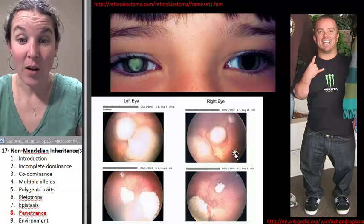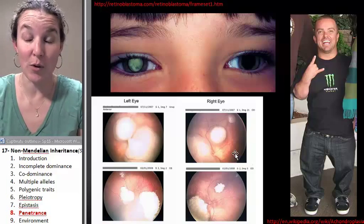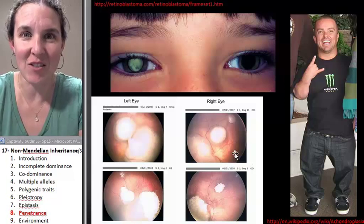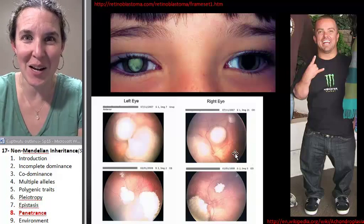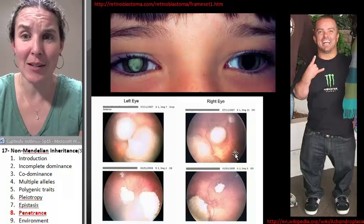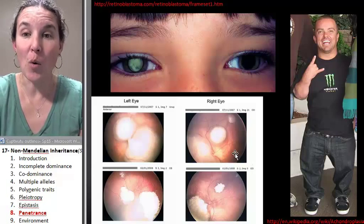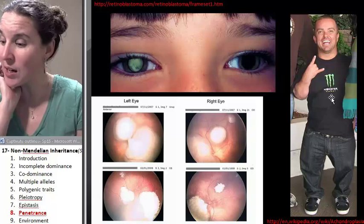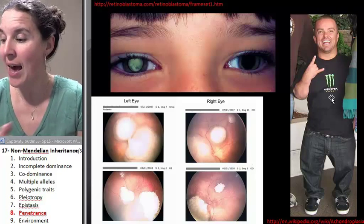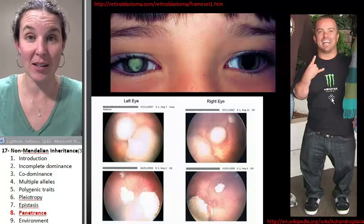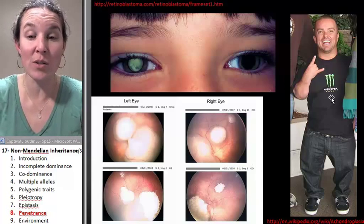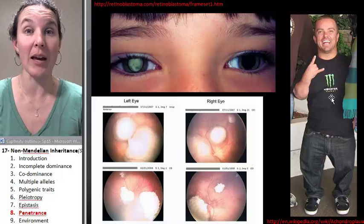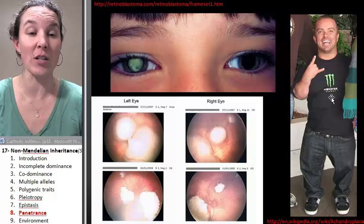And if 90% of the people who have the genotype express the phenotype, then it's 90% penetrance. With a form of dwarfism called achondroplasia, that's a genetic condition, and that's 100% penetrance. So if you have those alleles, then you will display the phenotype that you would expect.